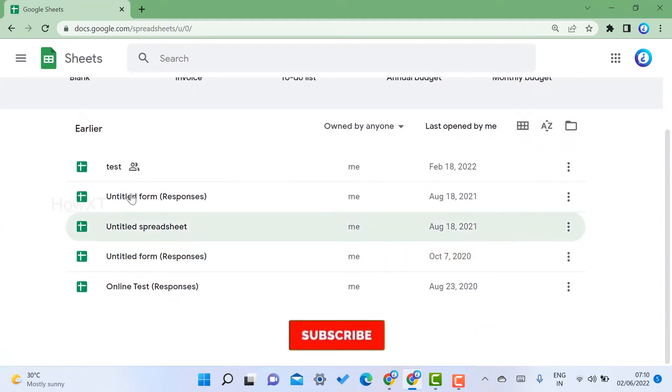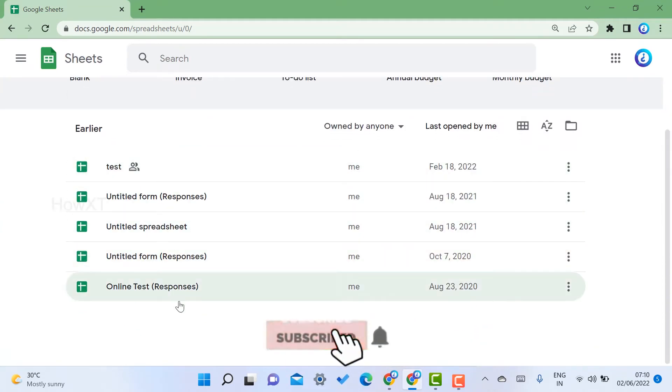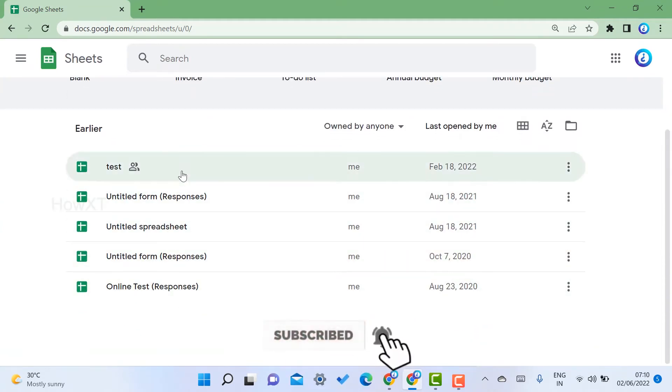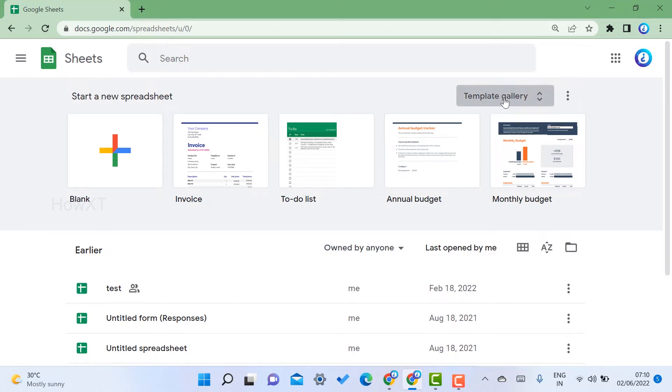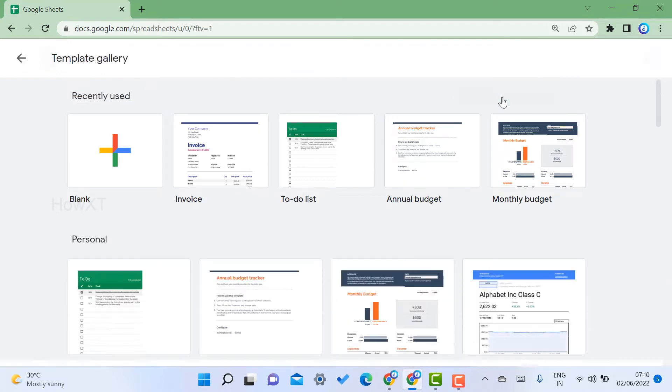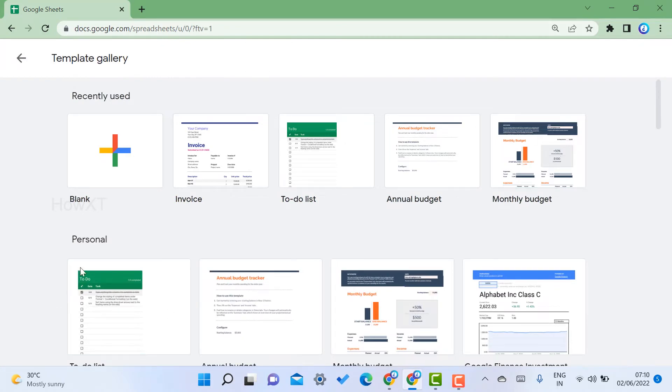Once you go to Google Sheets, there are different kinds of work that you've done in Google Sheets displayed over here. Now I'm going to create an invoice within two minutes. On top you will find 'Start a new spreadsheet' and 'Template gallery'. Just click the template gallery.